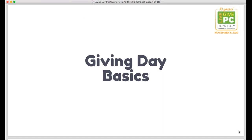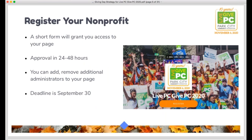To start, some key basics and reminders: the very first step is to register your organization. It's a short form you need to fill out. Even if you've participated in the past, you need to register every year. If you have not yet registered for this year, go to livepcgivepc.org as soon as possible and fill out the short registration form. You'll be reviewed, approved, and then receive an email granting you administrative access to your page. That deadline is coming up soon.